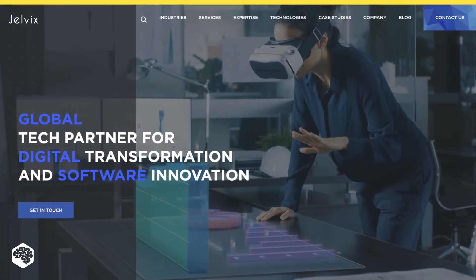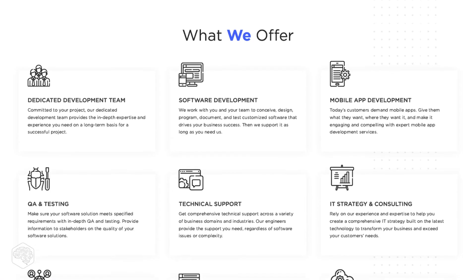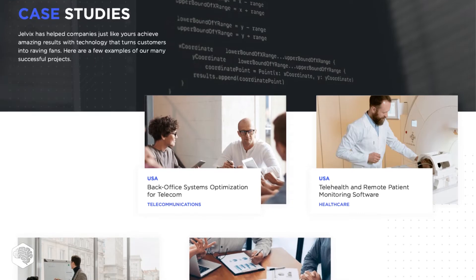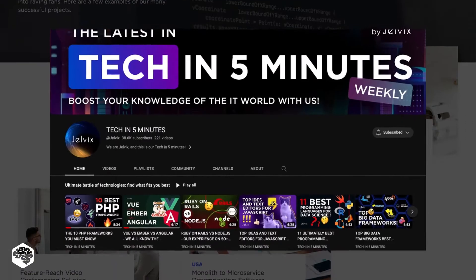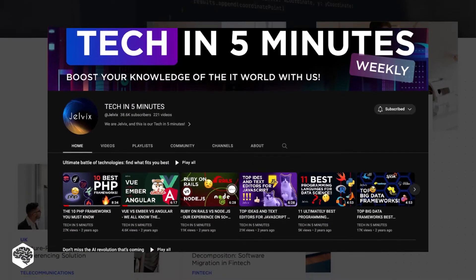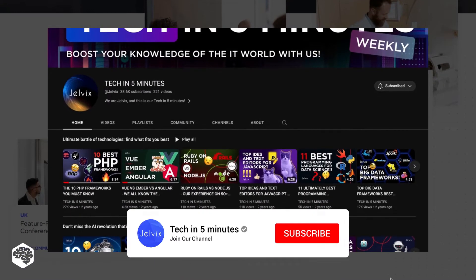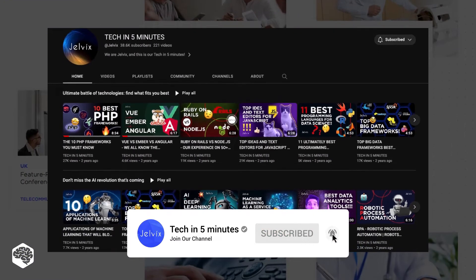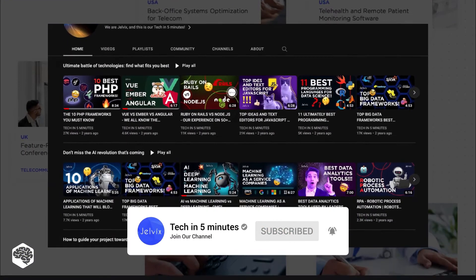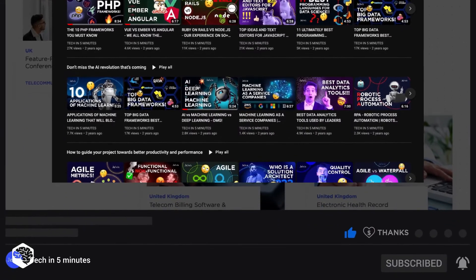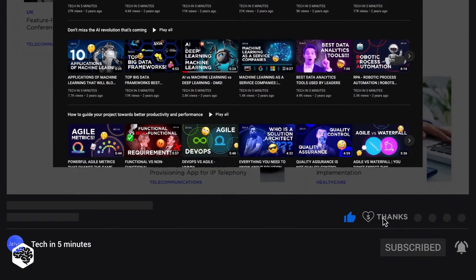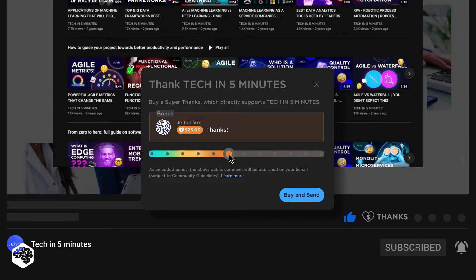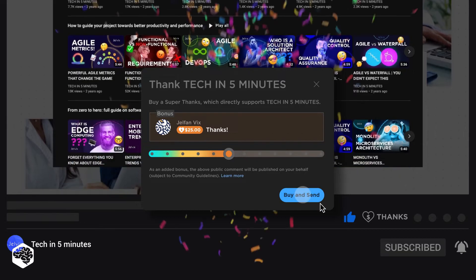We are Jelvix, a software development partner for industry leaders. We post weekly videos on tech in five minutes. Don't forget to subscribe, and use the Superthanks feature to support our channel so we can deliver more great content.